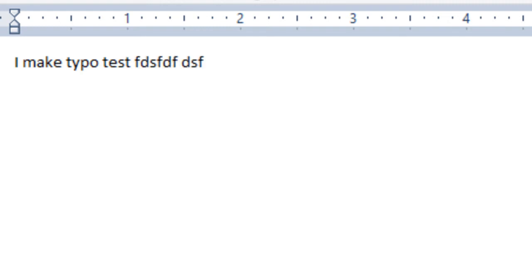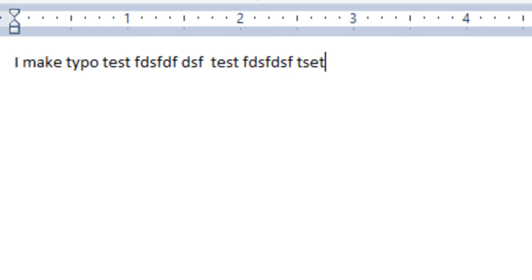Then I continue to type and misspell it again, and correct it again. And PhraseExpress detects these mistakes and if I correct them.